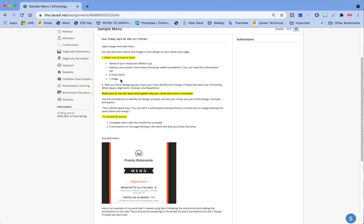You have to make sure you have the following for your menu — we're going to do a very short menu. You're going to make up a name for your restaurant, make up an address and contact information. I just use the random number 555-5555. You're going to include three menu items, and we need at least one image from Google search or any pictures you may have saved.